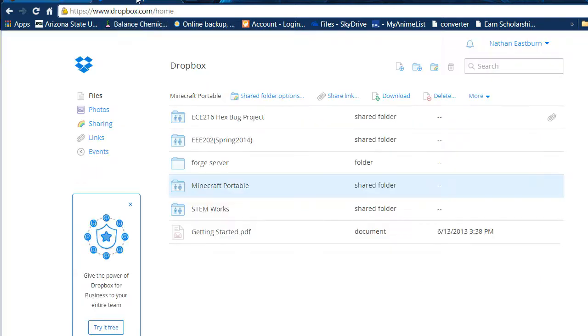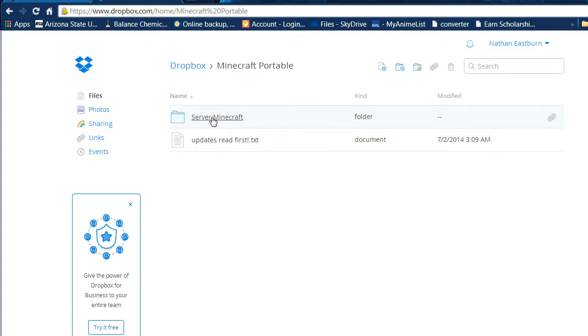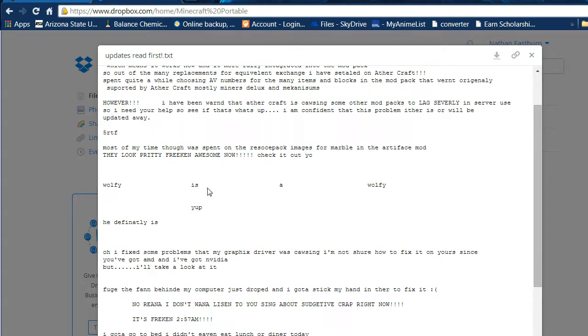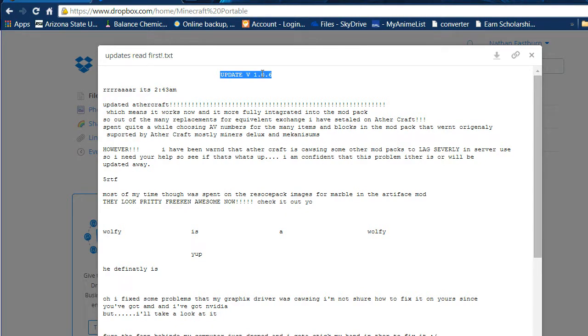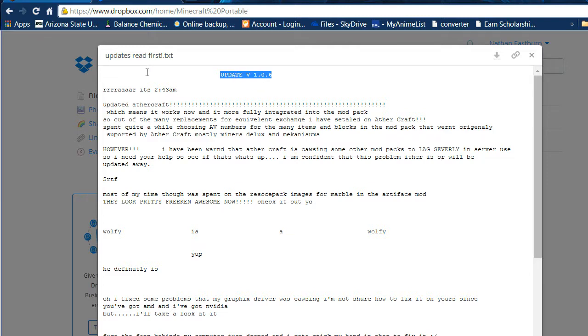So here we go. This is my Dropbox. Basically, there's this folder here, Minecraft Portable. And in it, there's updates. You can read this text file and this tells you what I did. There's a version list here. After I have this live and people actually ask me about doing this, I'll be keeping all of the text documents for each update. And they'll be titled that update, so you can keep up with what's going on.